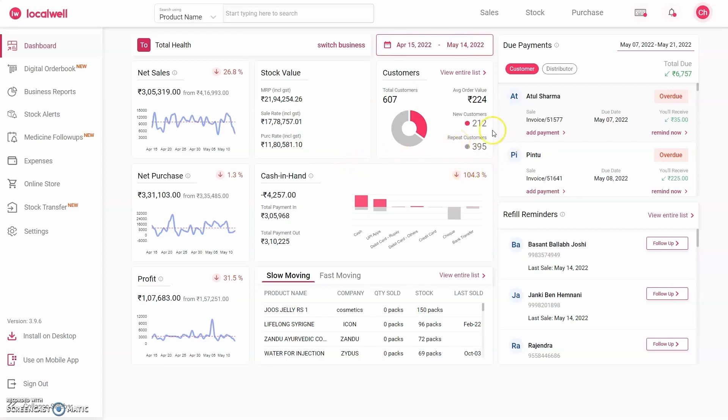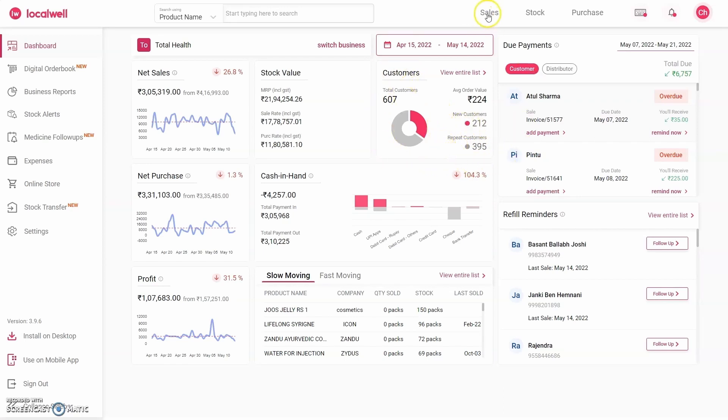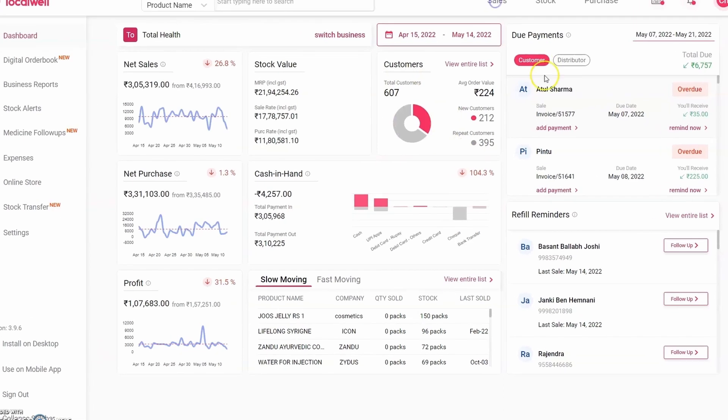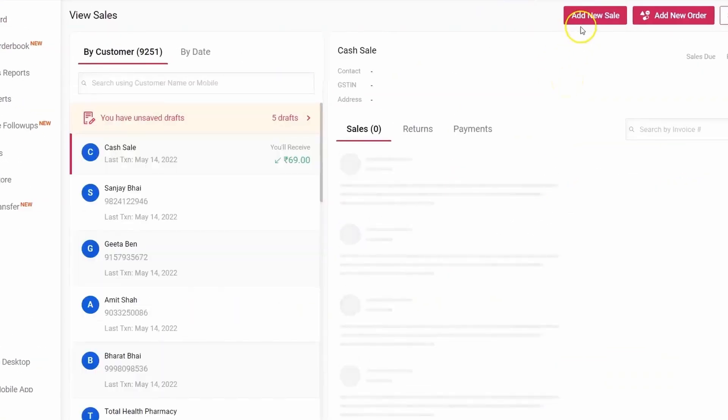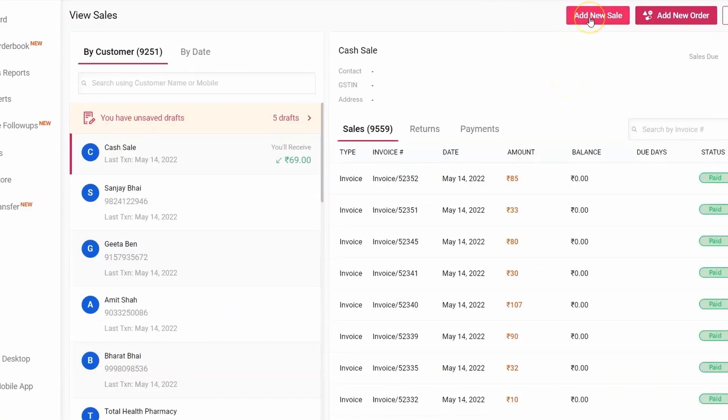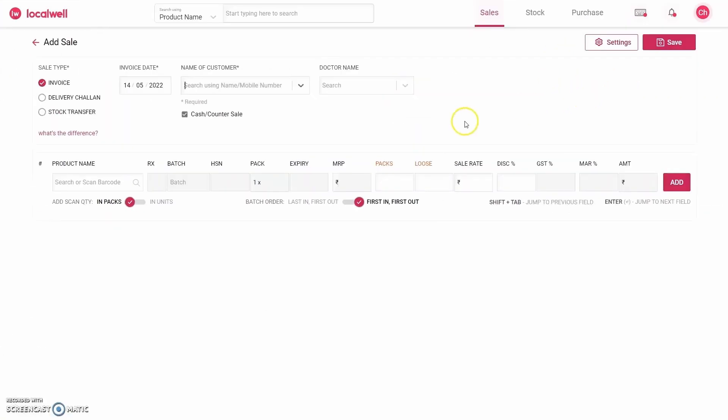But if you look here, approximately 67 to 70 percent of its customers are repeat customers. The reason for having more repeat customers is what we will know further in this video. For that, first you have to come to the Sales section.